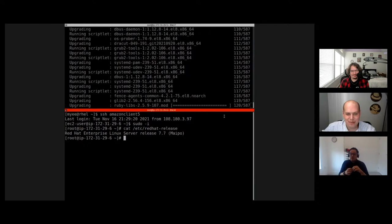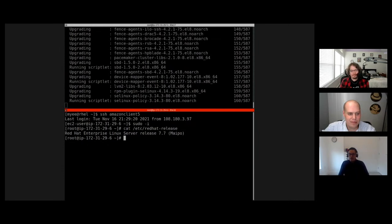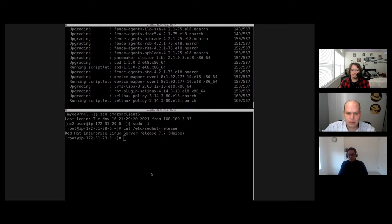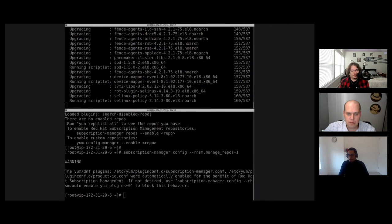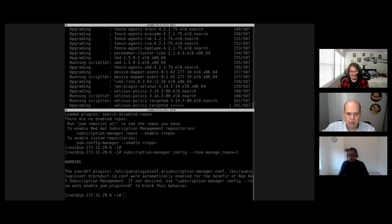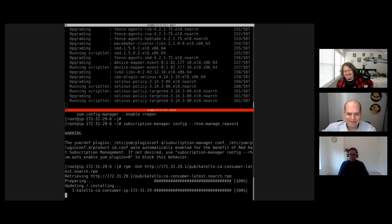I also have a newly provisioned RHEL 7 box. I'm going to add that to my Satellite as well. I'm going to apply the RHEL 7 key — but I forgot to download and install the katello CA first. You didn't read the manual.